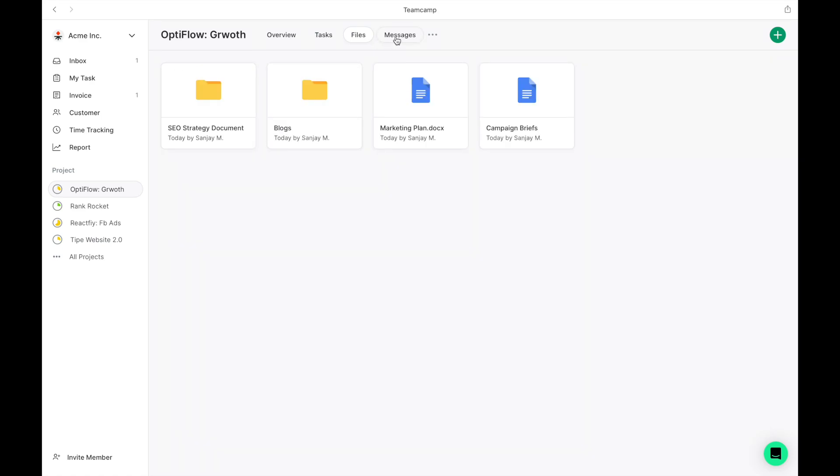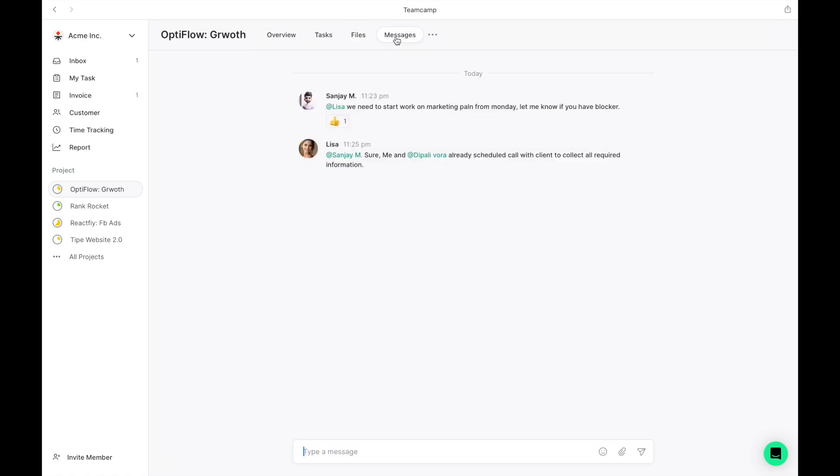The Messages tab is your go-to for project-specific team communication. Keep your project discussions organized and accessible to the right team members.